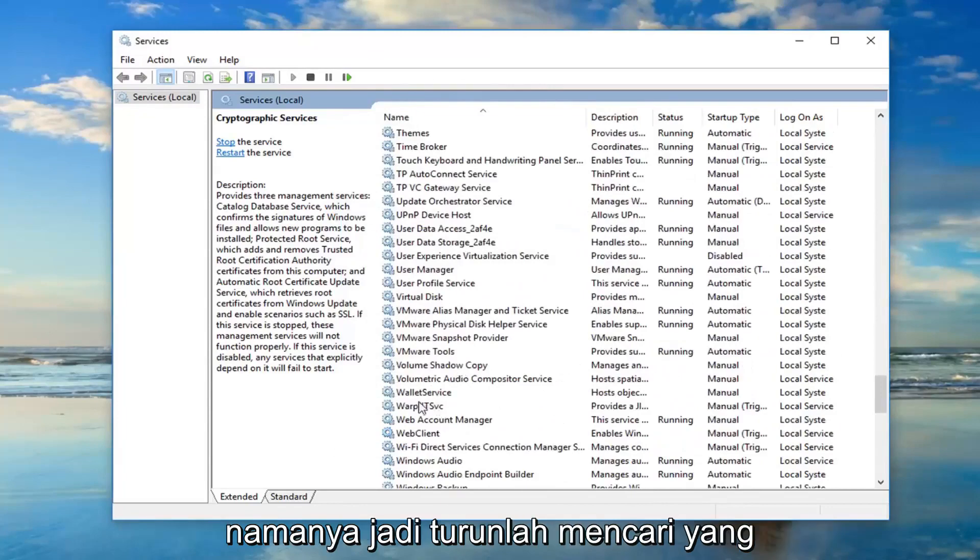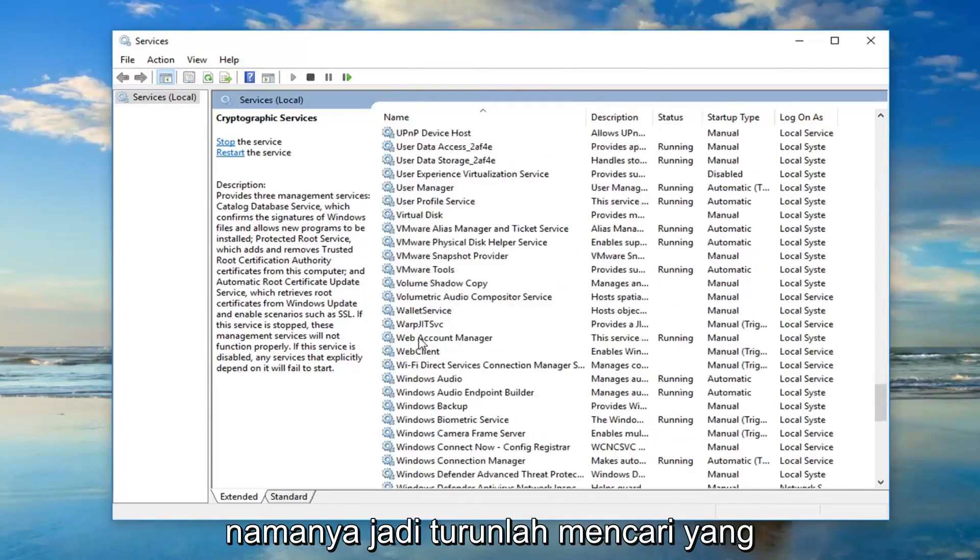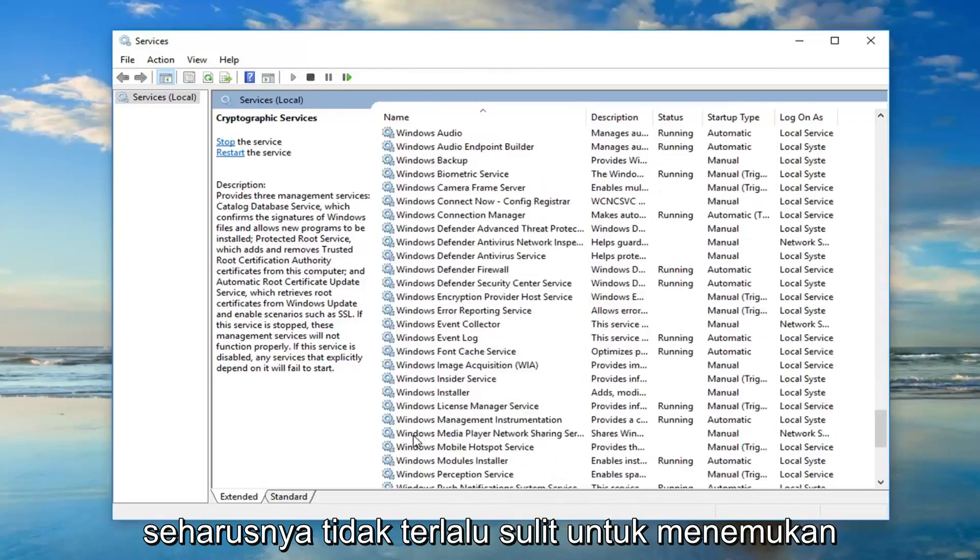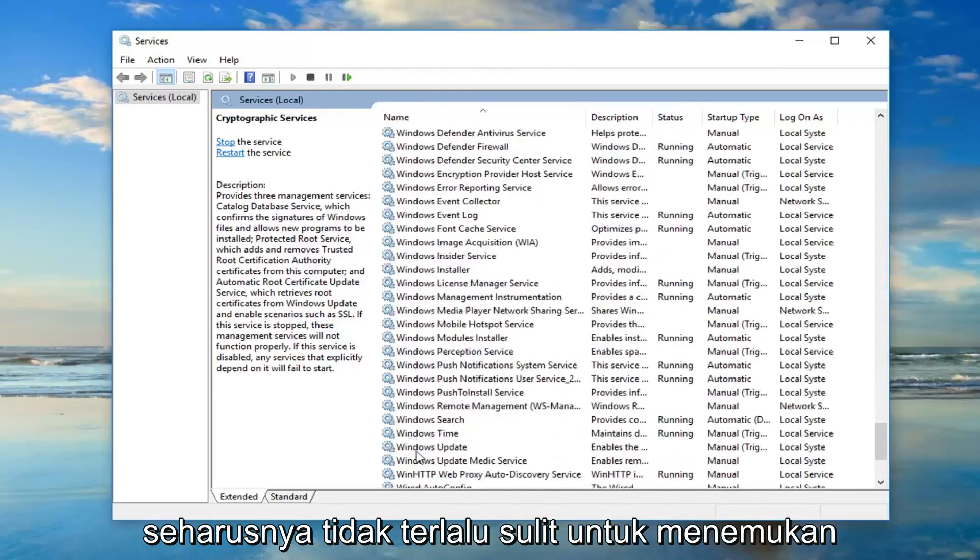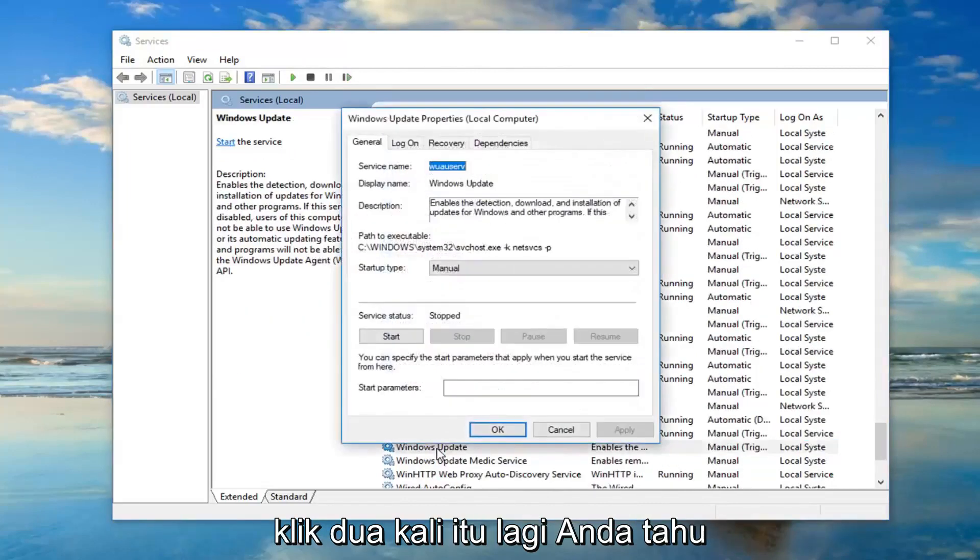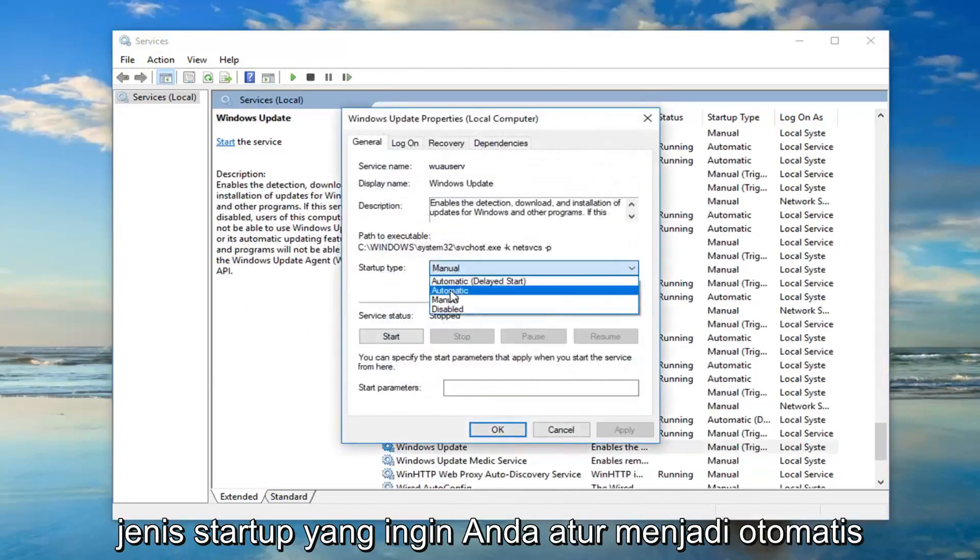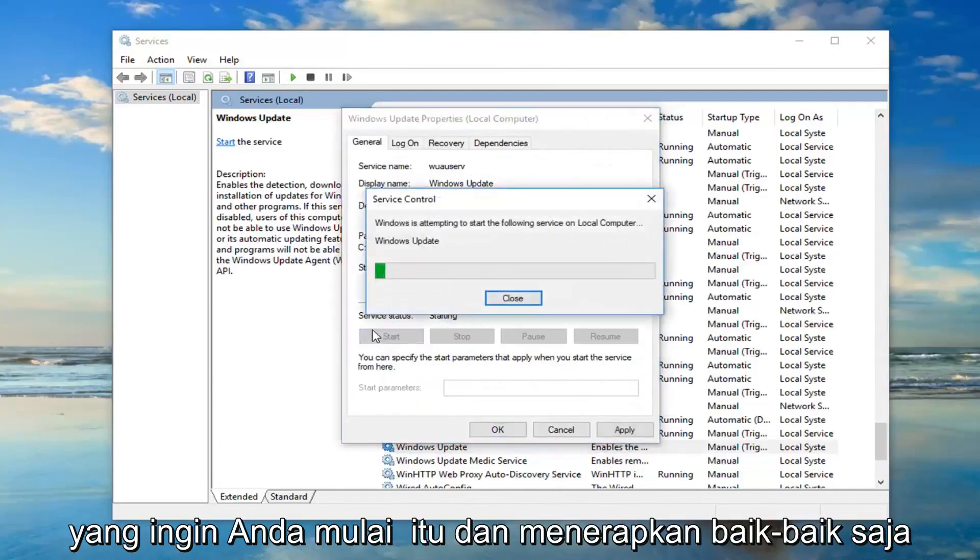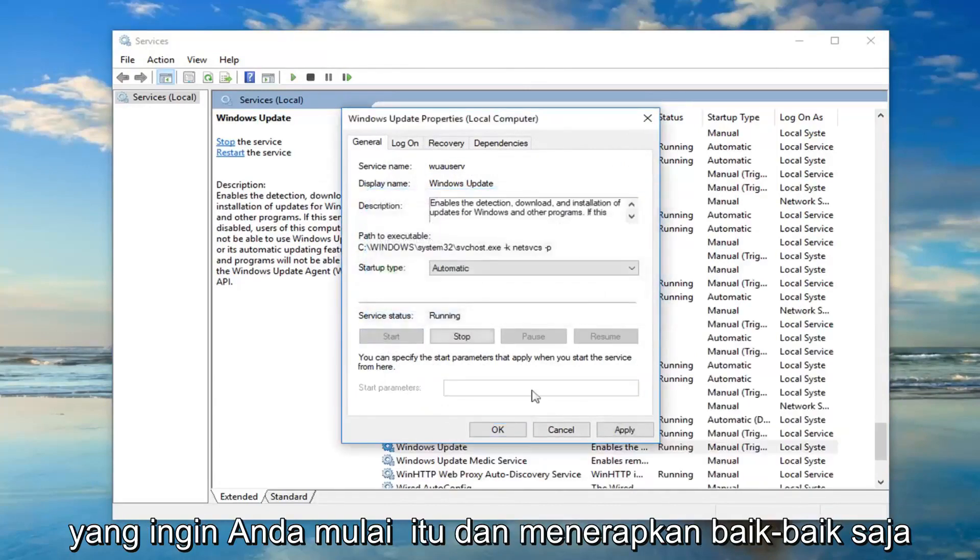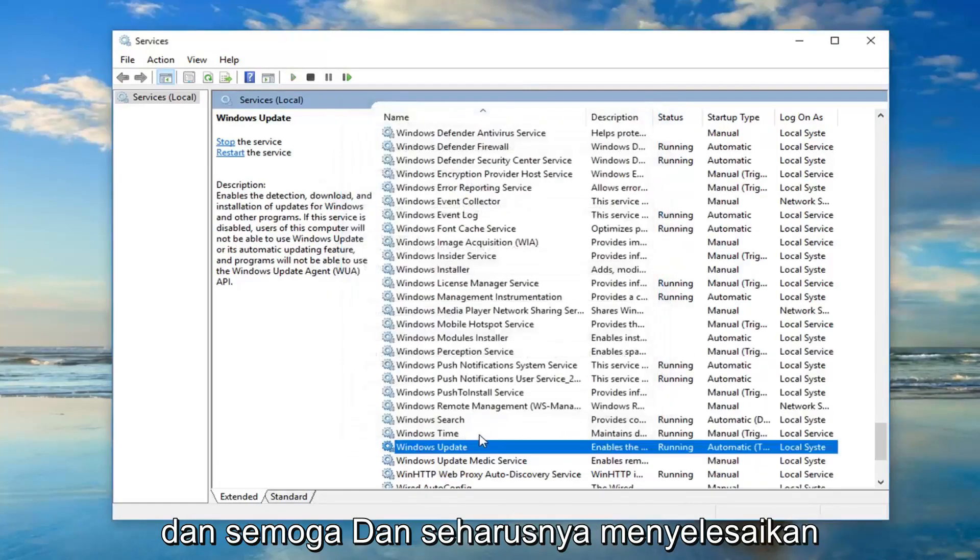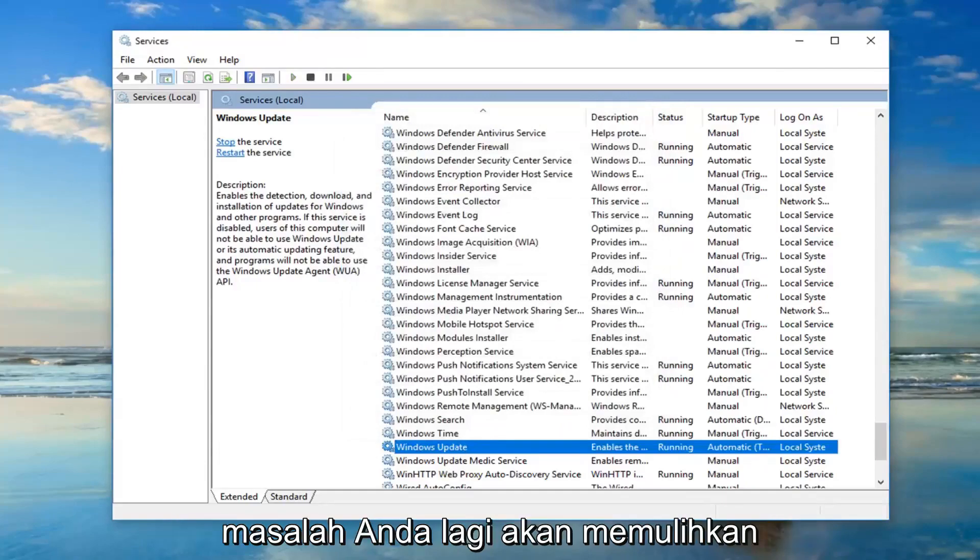So I'm just going to go down looking for that. It shouldn't be too hard to find. Double click on that. Again, you know, startup type. You want to set that to automatic. You want to start it. And apply and okay. And hopefully that should have resolved your problem.